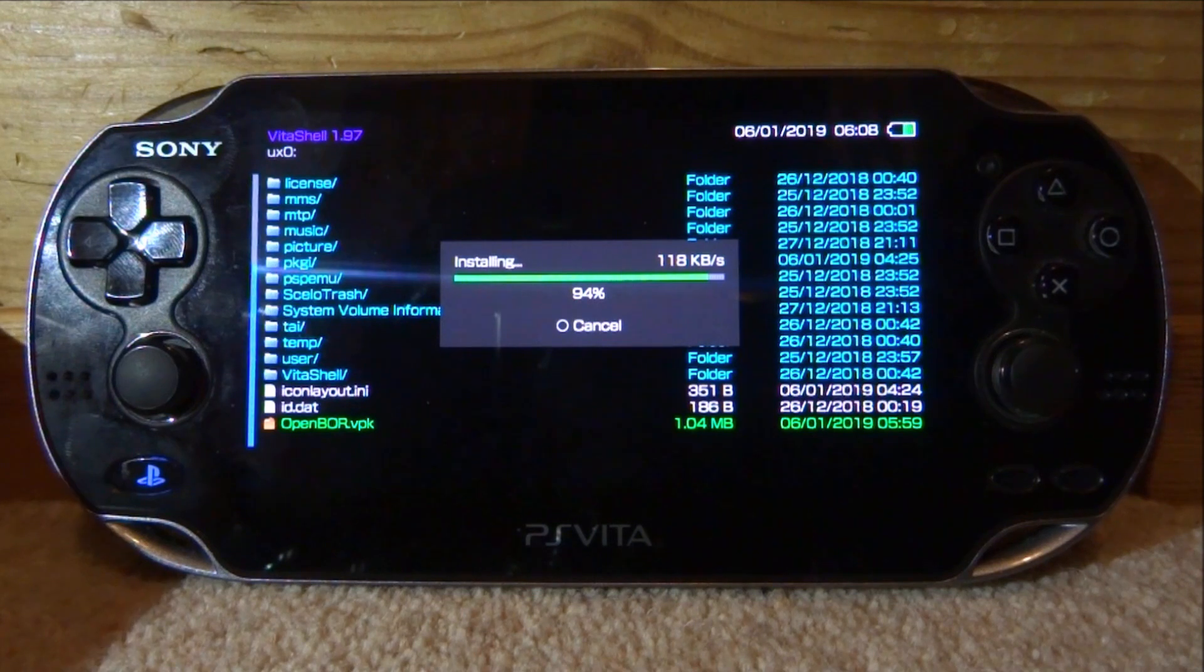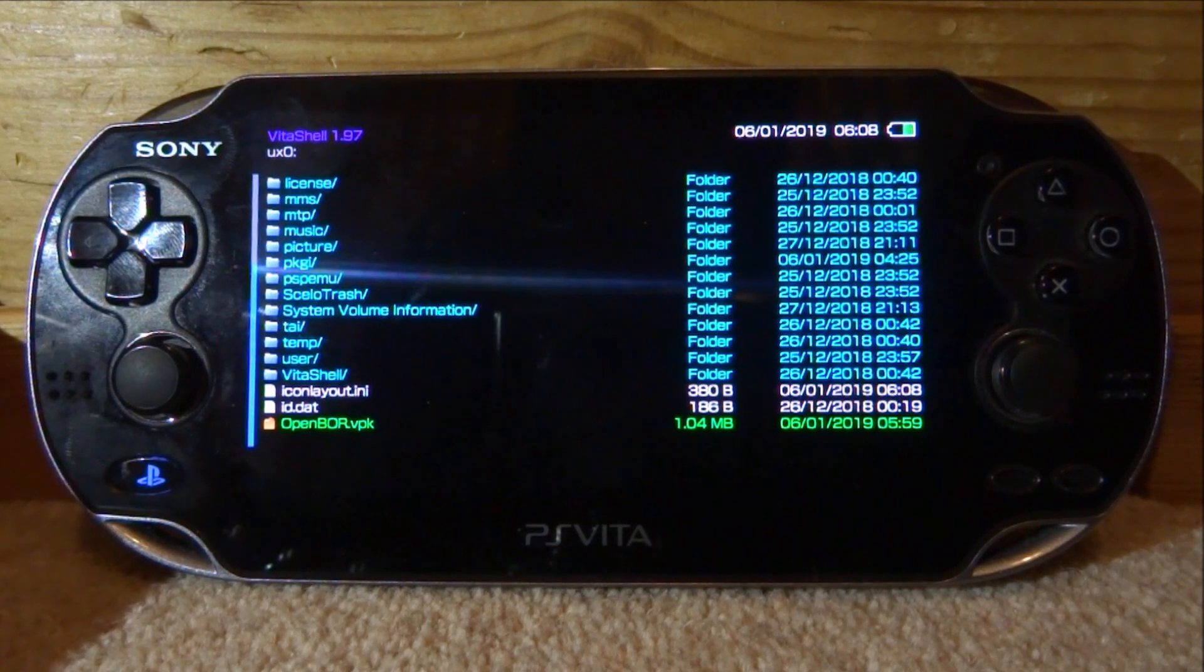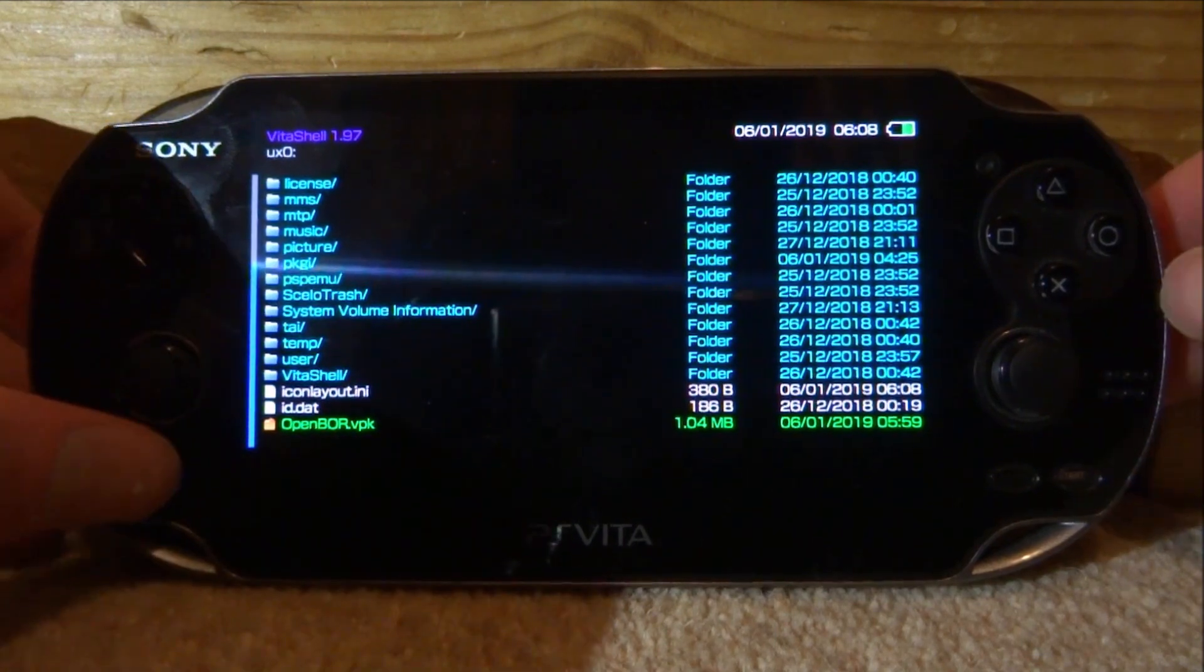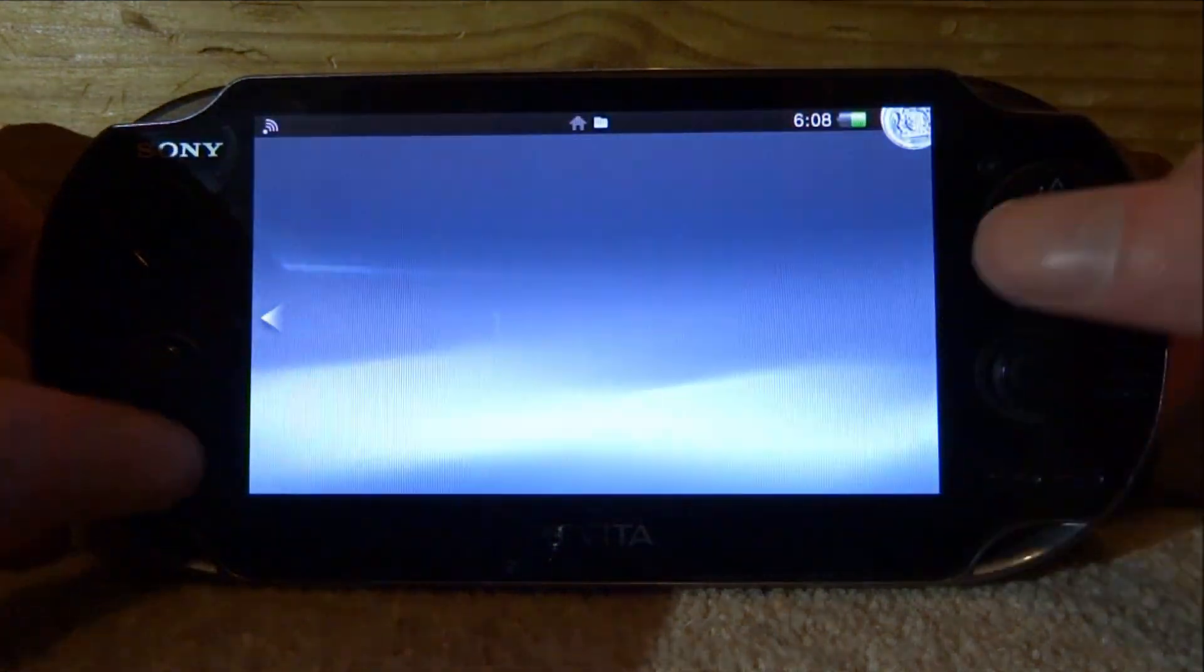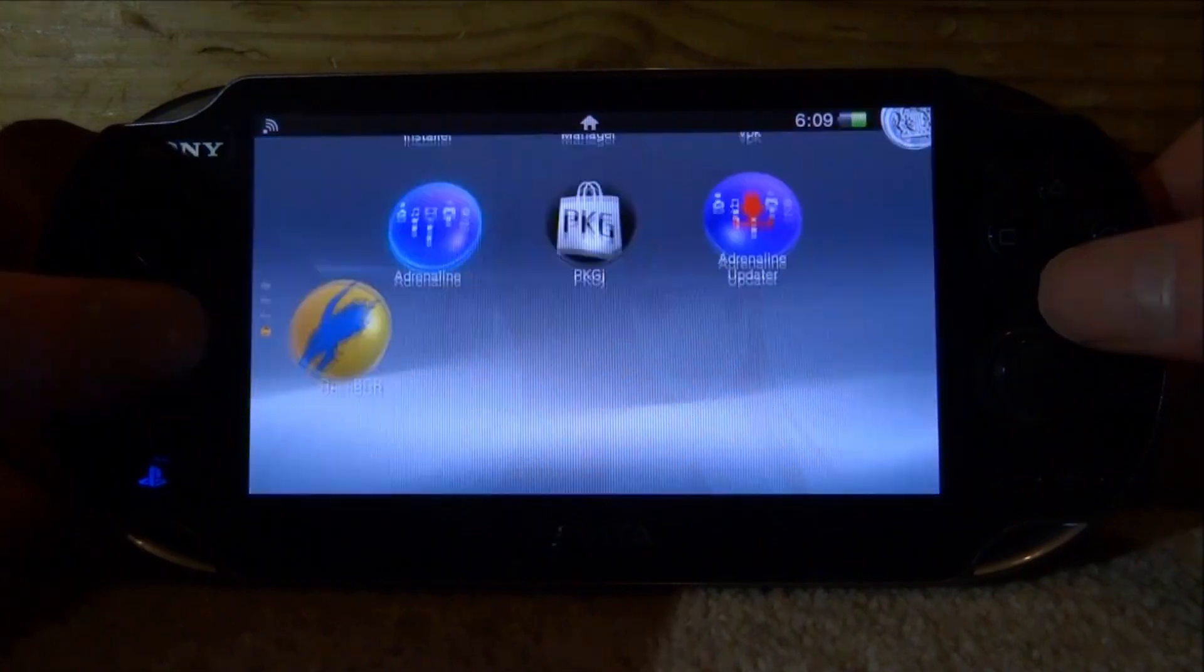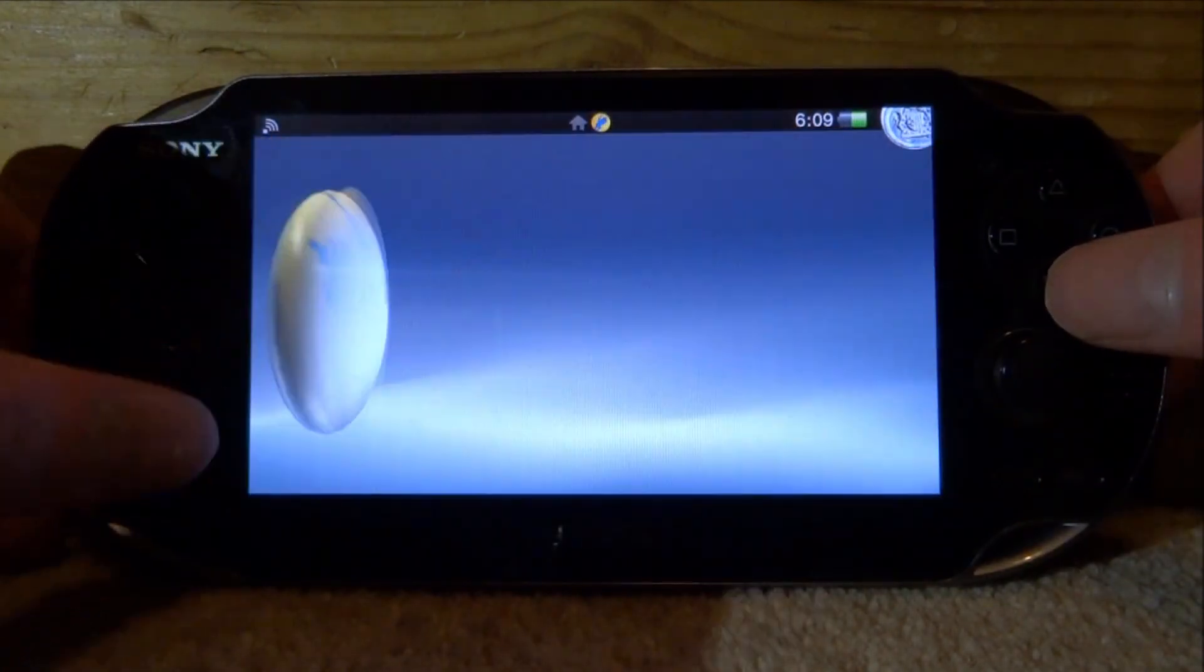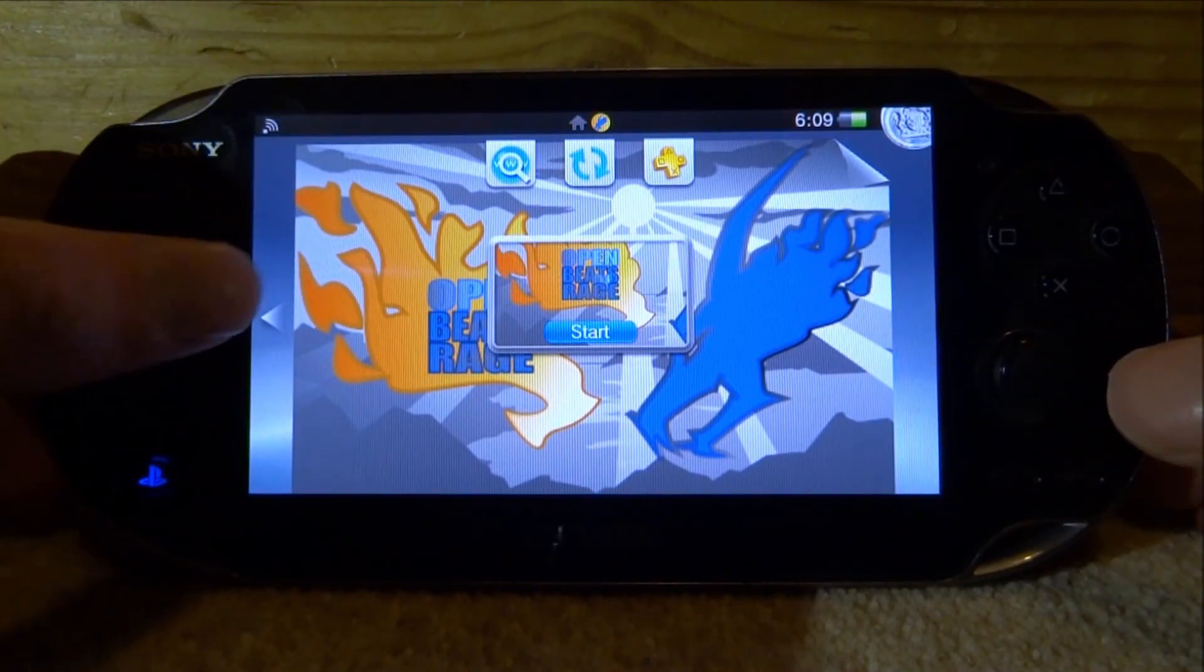Just give this a couple of seconds and then it should install. Once it has finished installing, we can just close out of VitaShell and let's go and find the app on our home screen. Here it is, it's got a nice logo, got a nice design to it. Let's just go ahead and start it up.